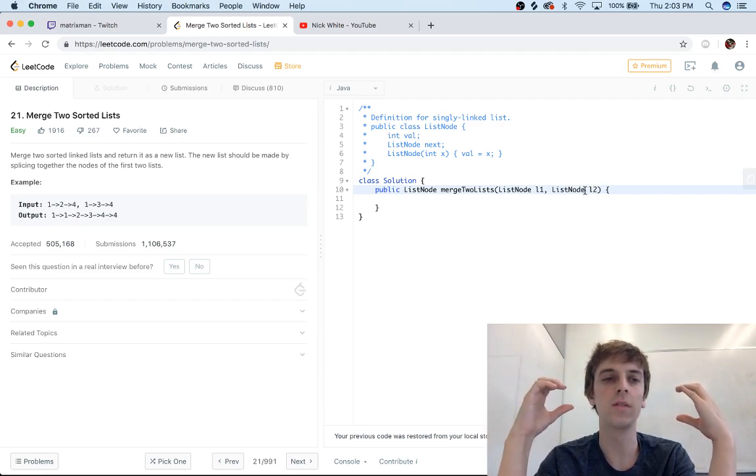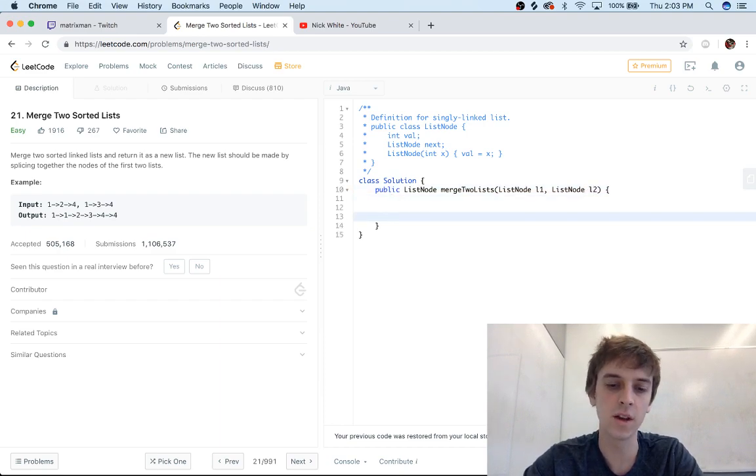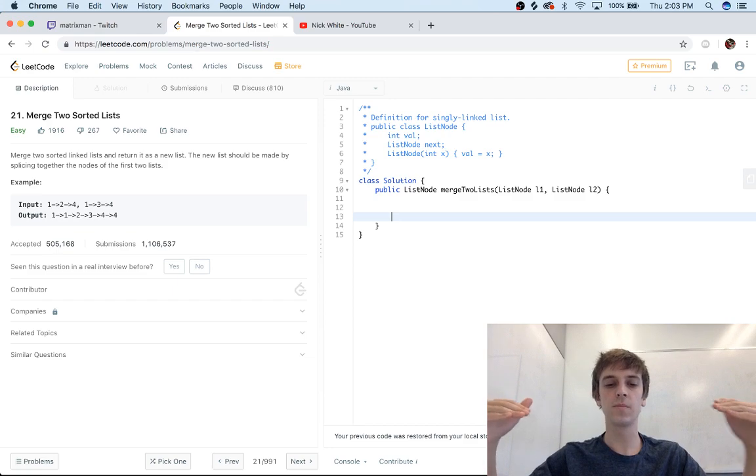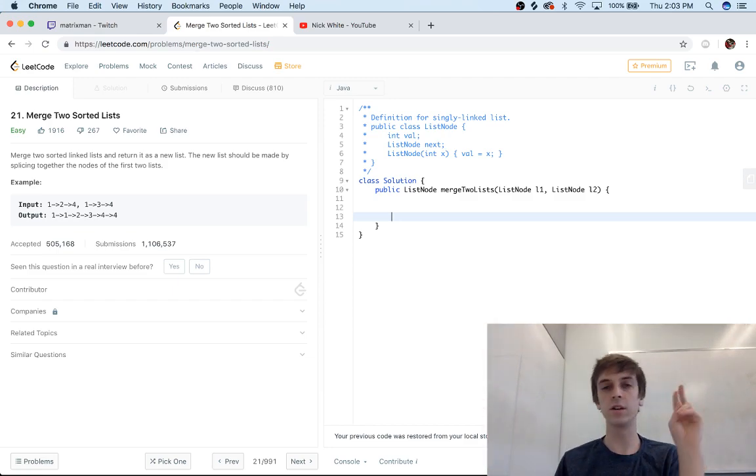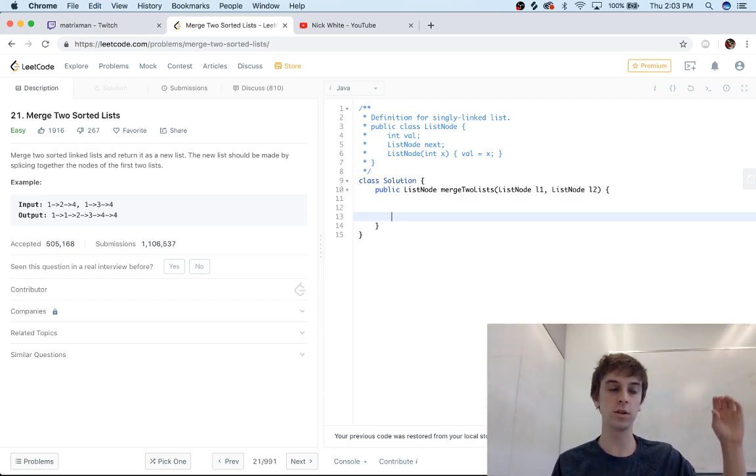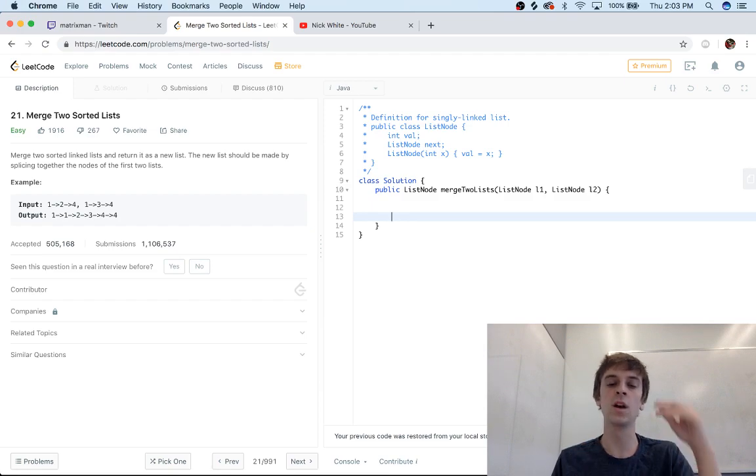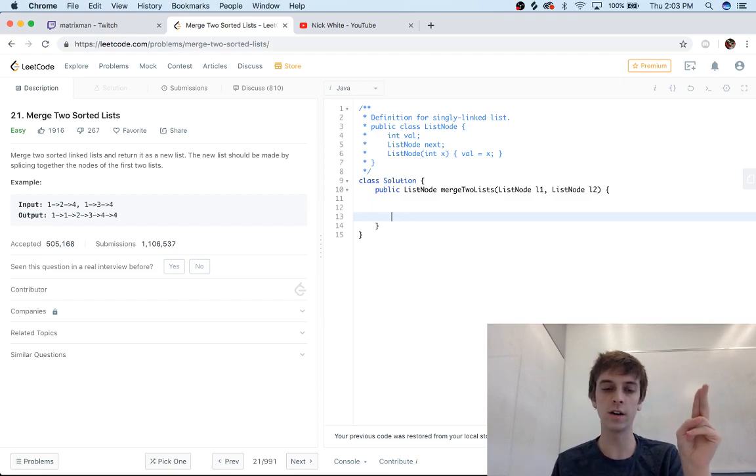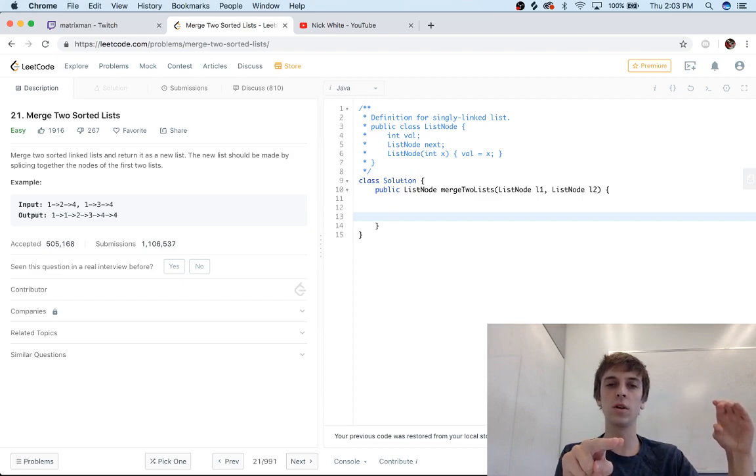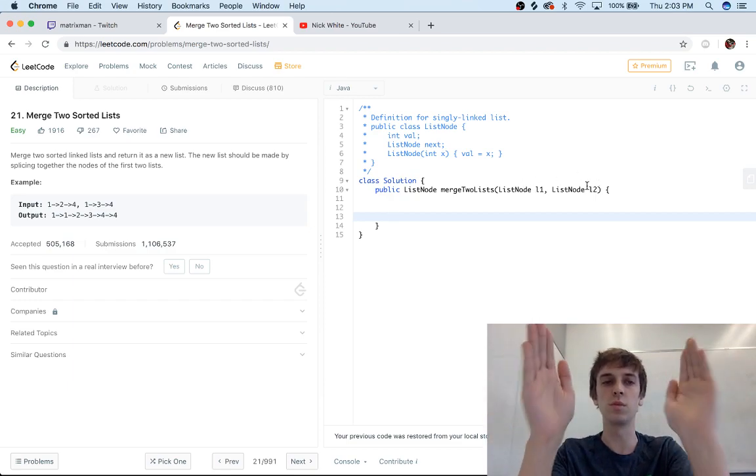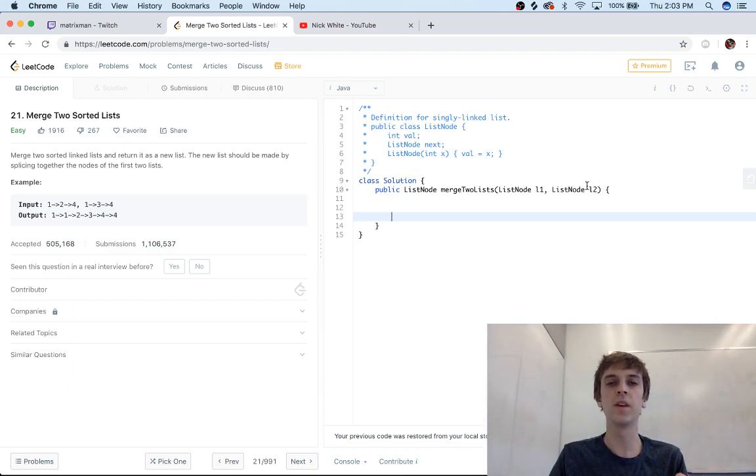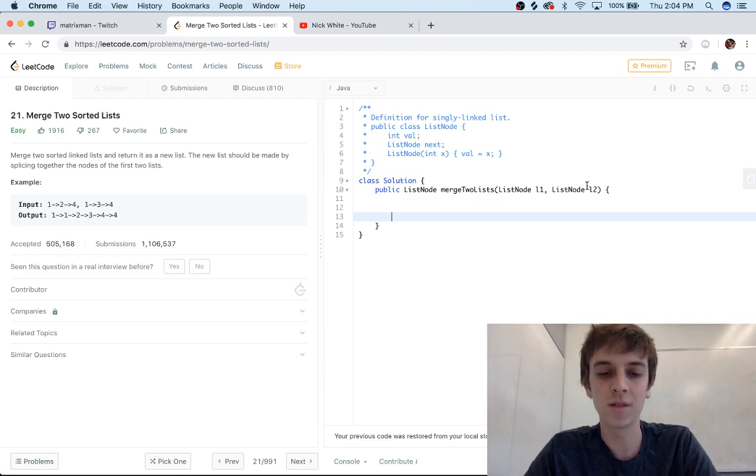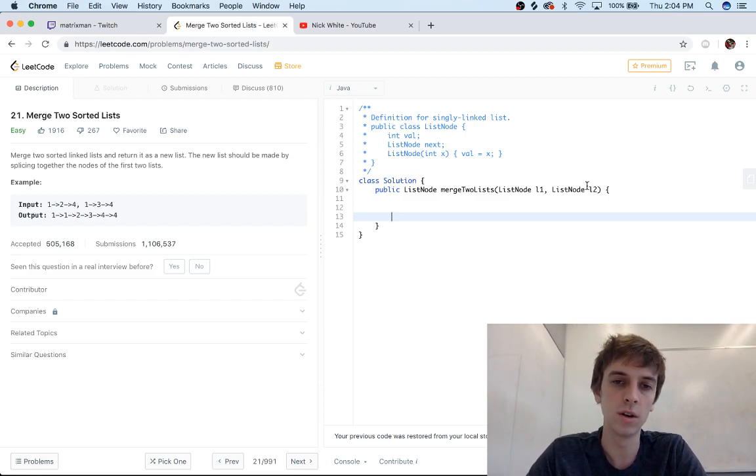So what we're gonna want to do—the method for this—is we're gonna want to traverse both the lists. We're gonna want to make a new head node, so we're gonna make our own separate list. We're gonna create our own head node, and then we're just going to set the next node to the smaller value of both of these nodes as we traverse both of them, right? Because we want it in order. So that's pretty much the concept behind it. You'll see what we do as we go through it.